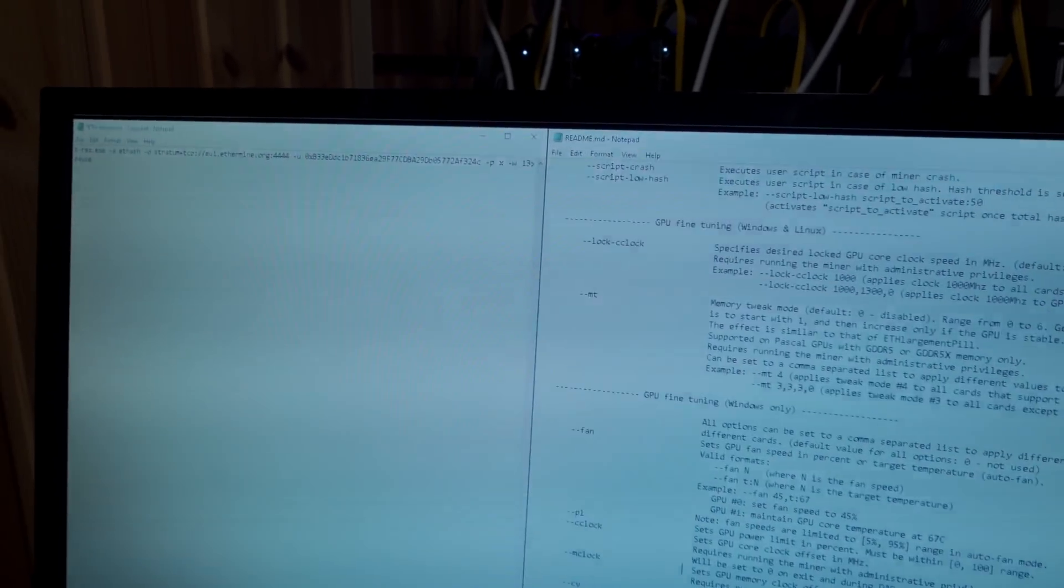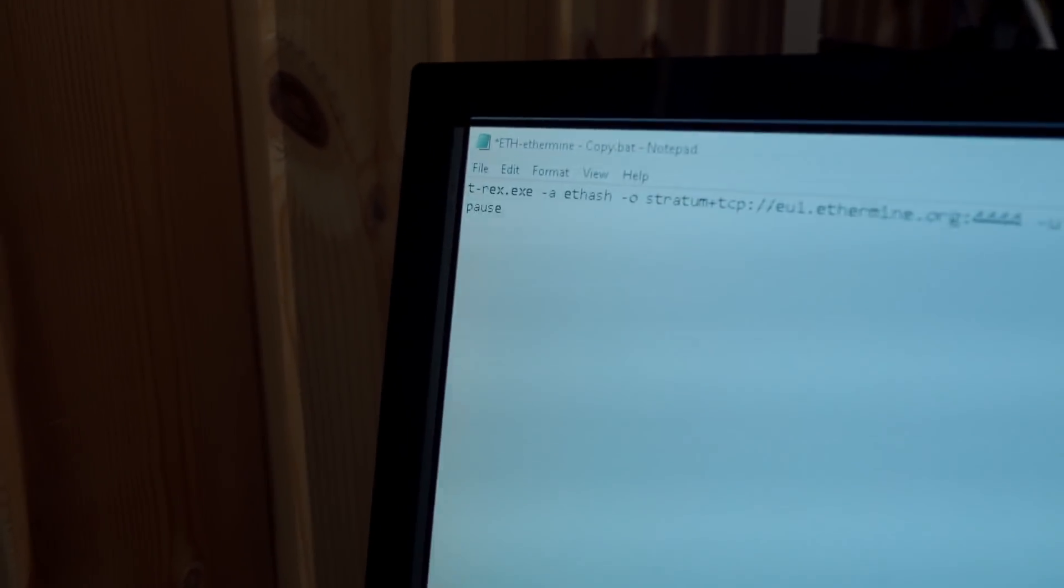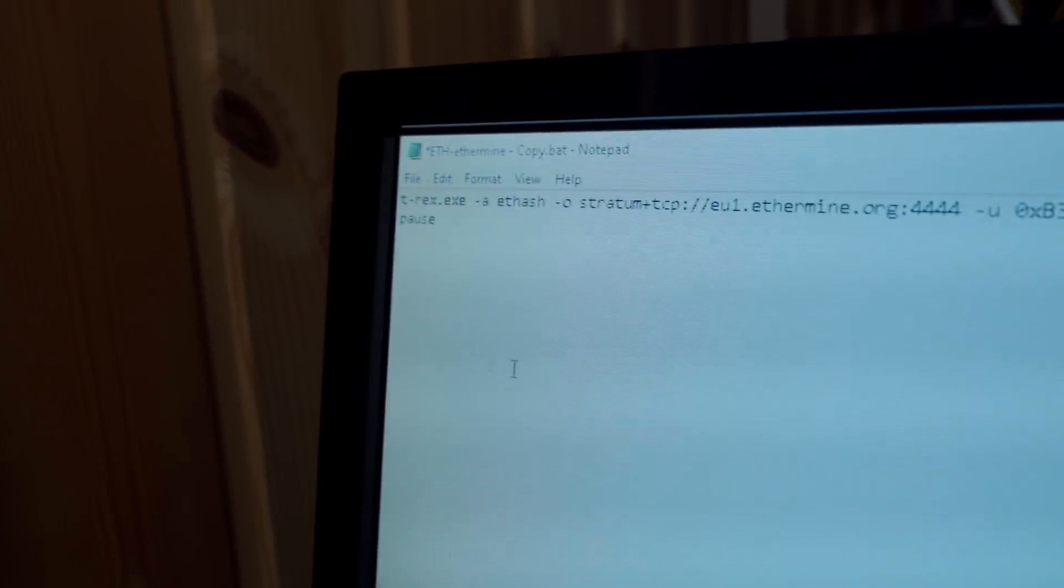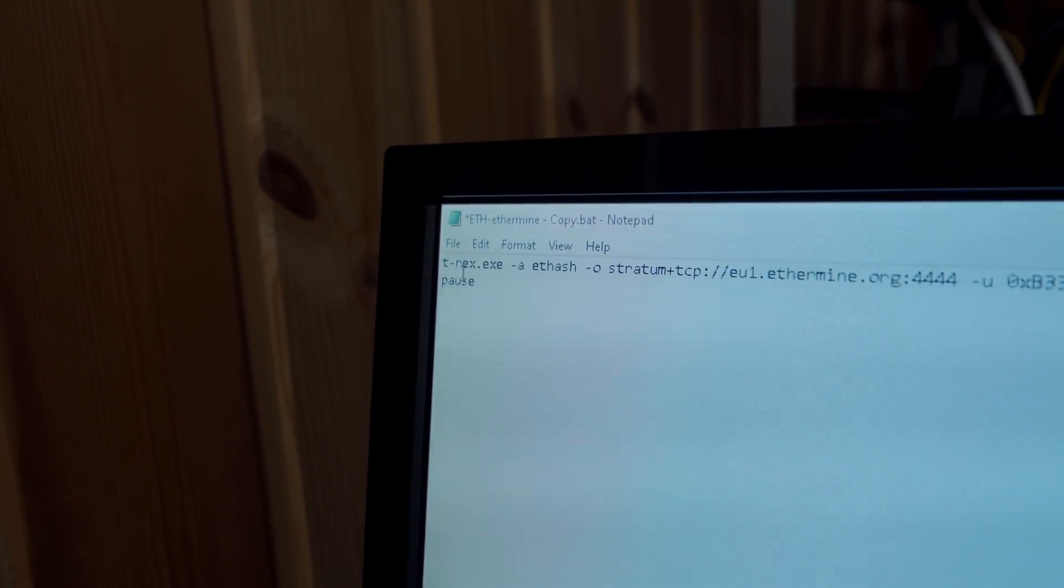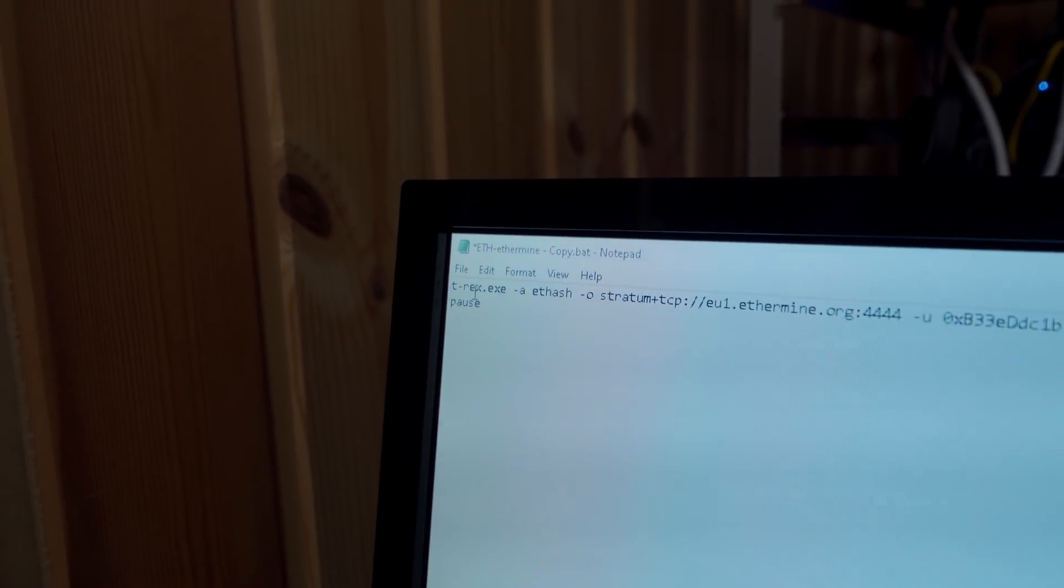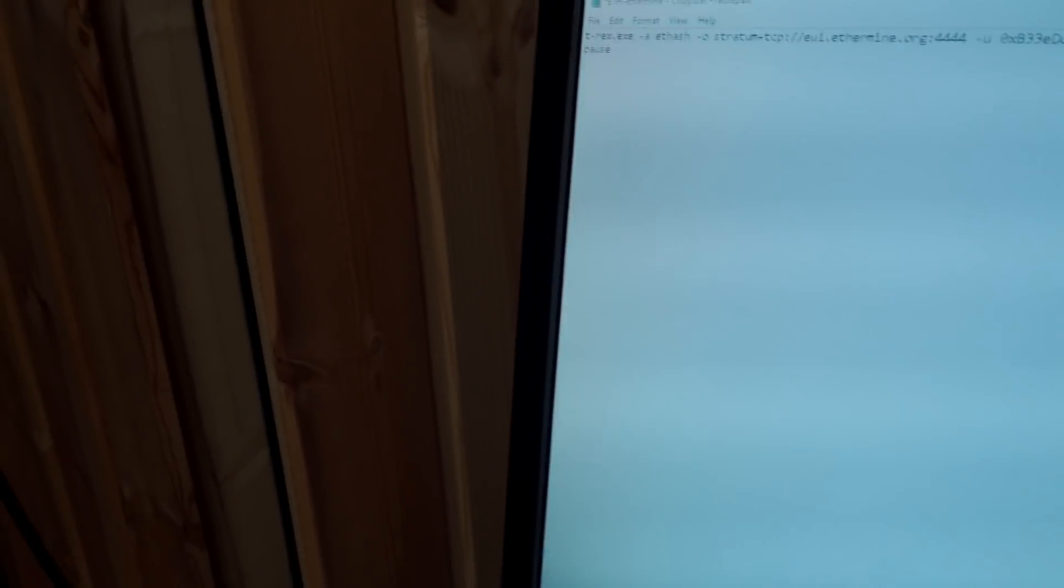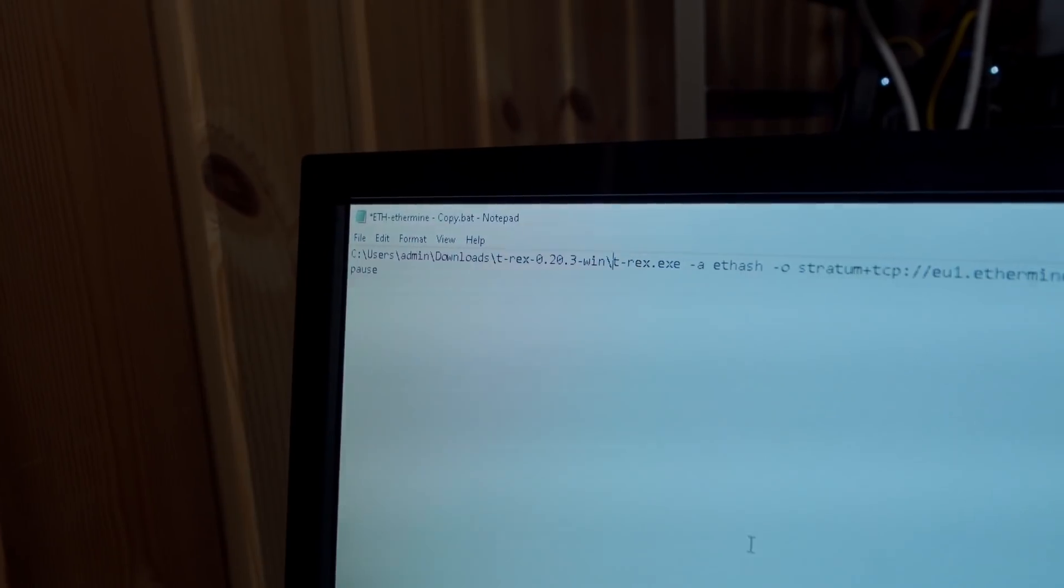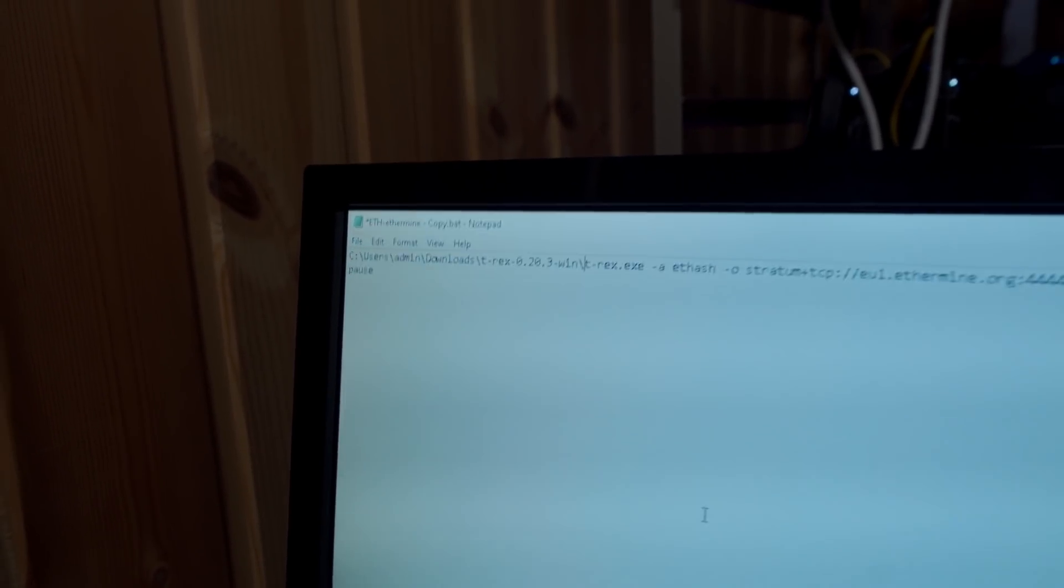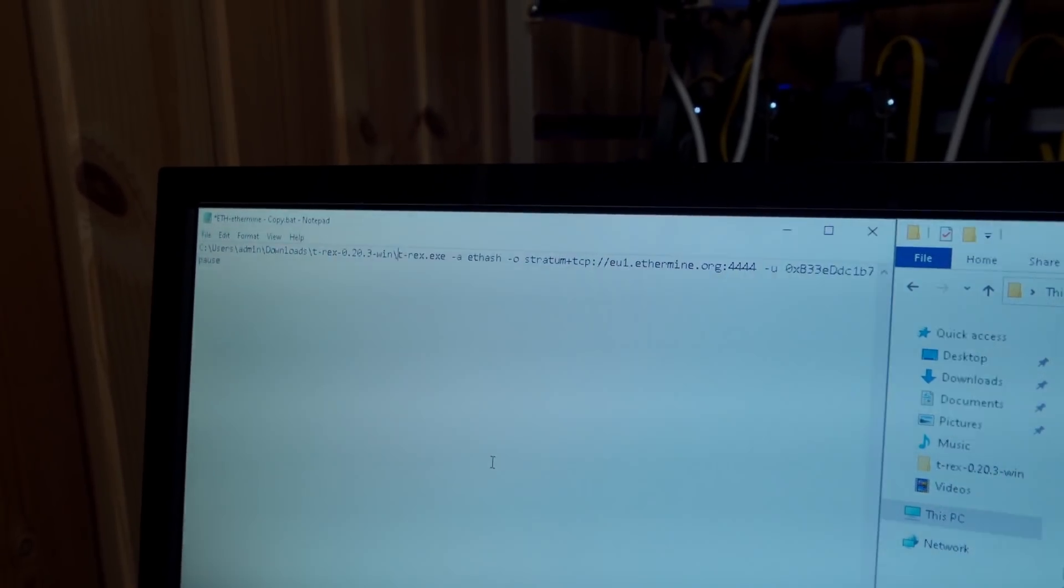Before we do anything else, since we need to run T-Rex as an administrator, the very first thing I need to do is add the full path to my T-Rex.exe file here at the start of my batch file. So I'm just going to do that real quick. All right, there we go.